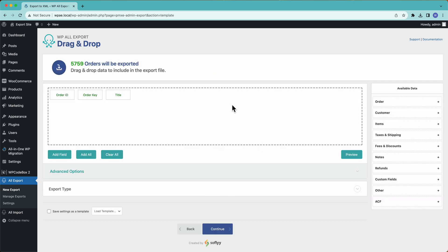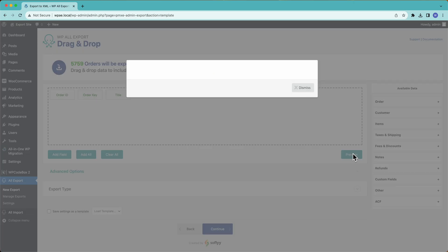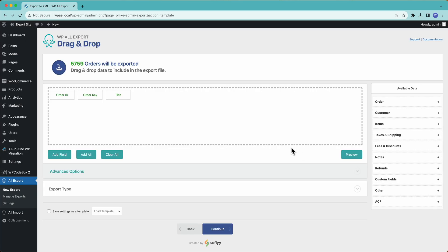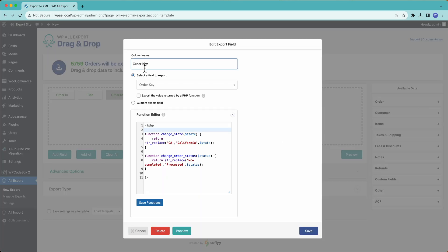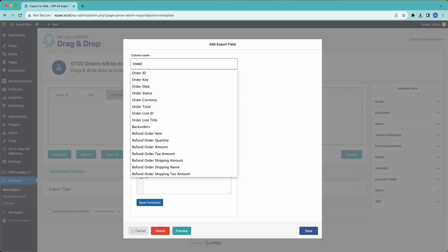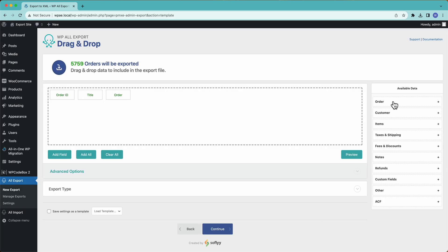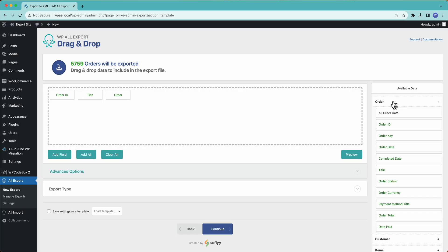Okay, so over here on the left, this is our export file. We can preview it and see what we get by default. We can rearrange the columns, we can click inside to change the column name, we can go over here to the right where all of our order data is, and then we can drag and drop to add a new field.